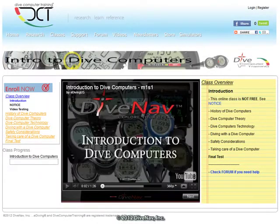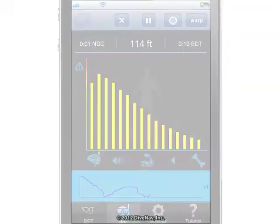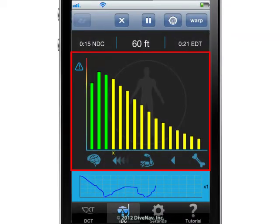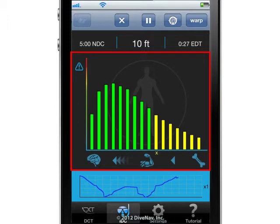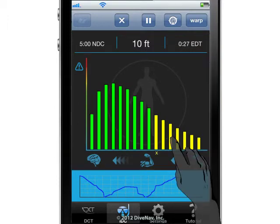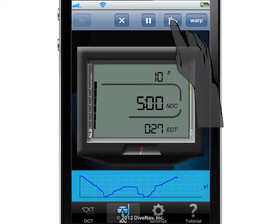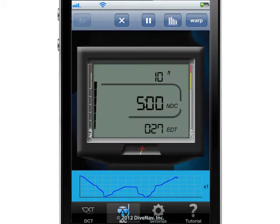To learn more about decompression theory, please take our online class introduction to dive computers. While the dive is progressing, you can see the various bars changing dynamically. To return to the main dive computer screen, just tap the computer icon.